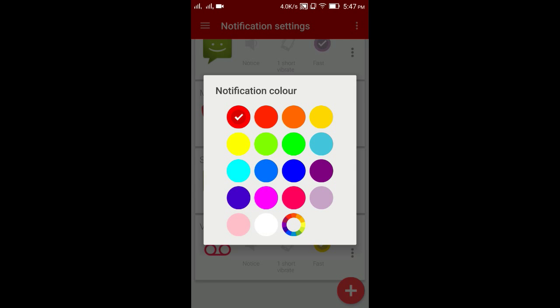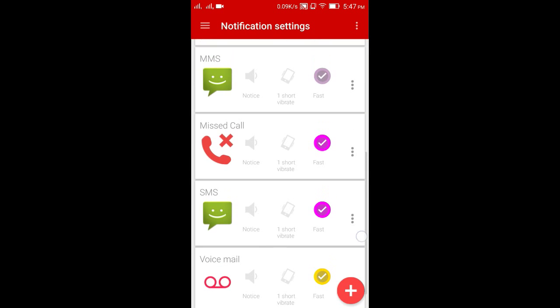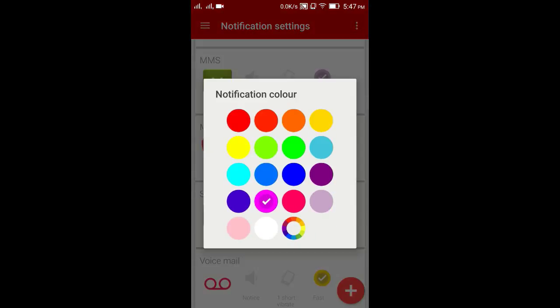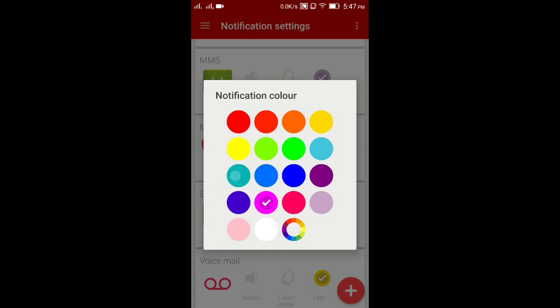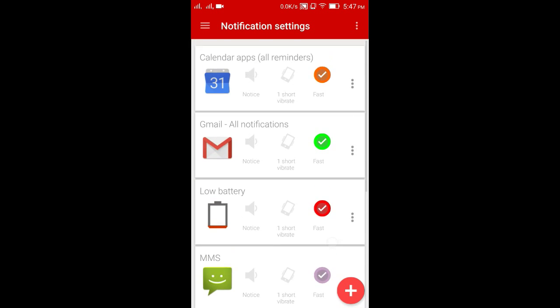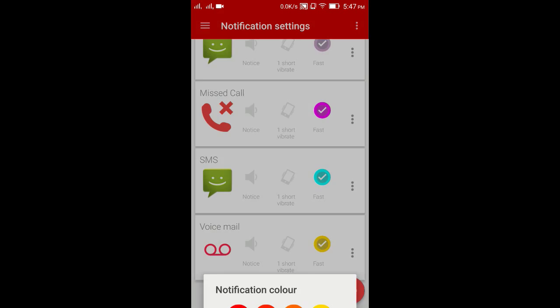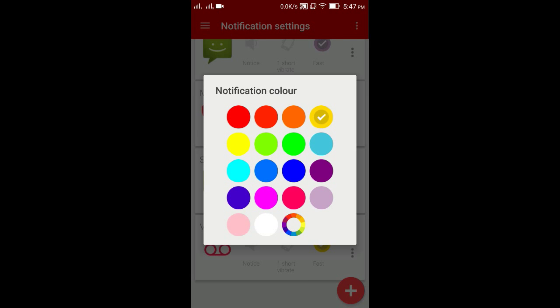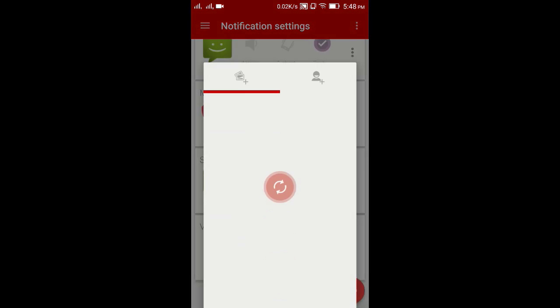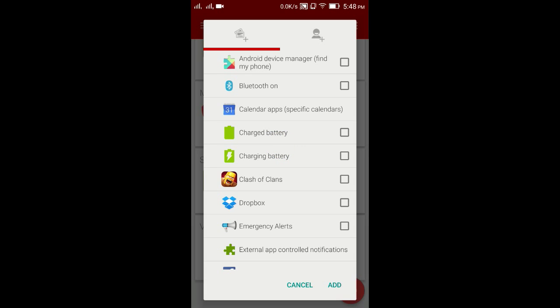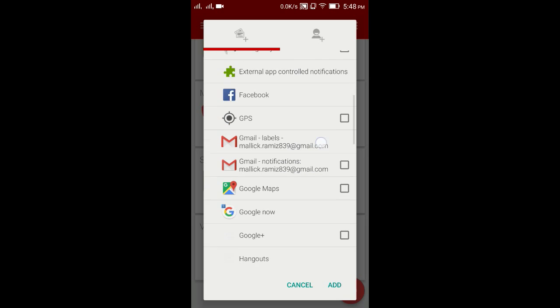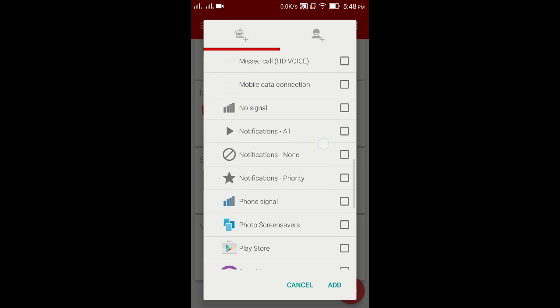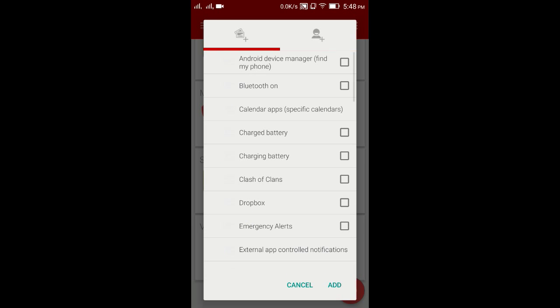As you can see, for SMS I have selected pink color and for this one red color. It's your choice what you choose for different actions. You can also add many apps by pressing the plus icon and to set LED color.